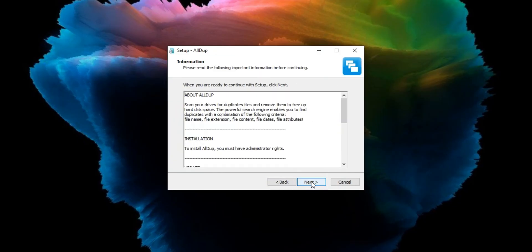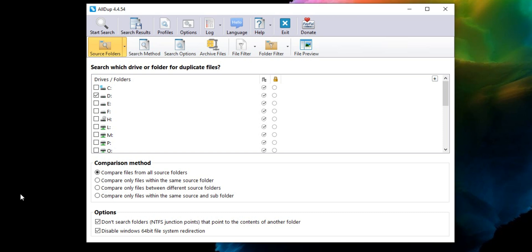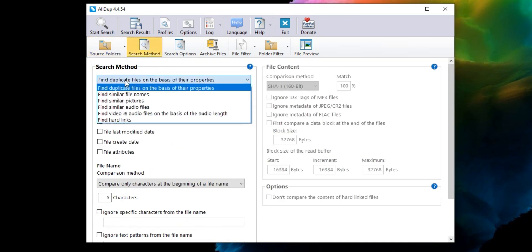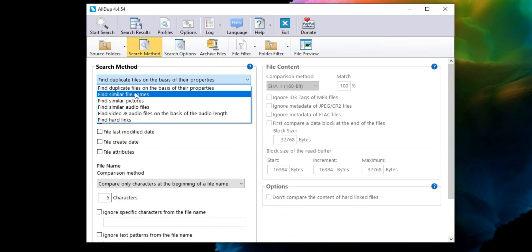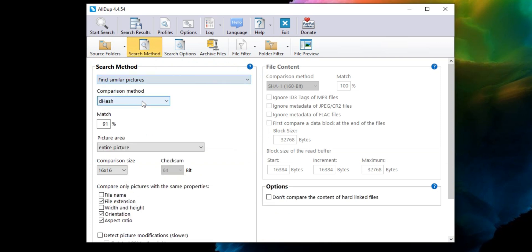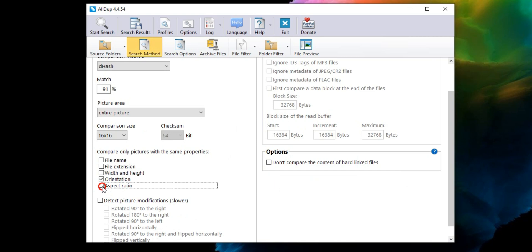Just install and run the software, and after selecting the source folder, on the search method tab you will see a variety of options such as duplicate files, similar names, similar pictures, and even audio and video files. You can deselect the options for the same properties such as name, file extension, and so on for the most comprehensive search results.